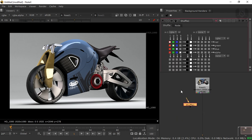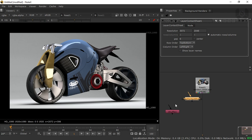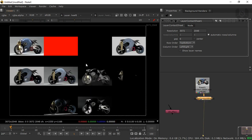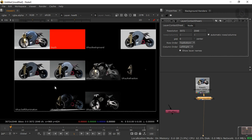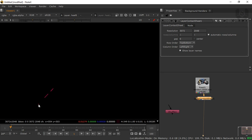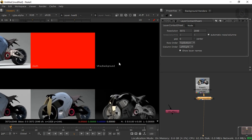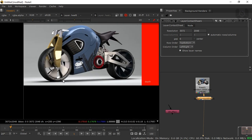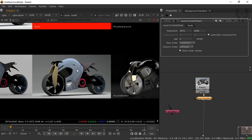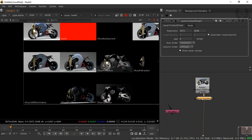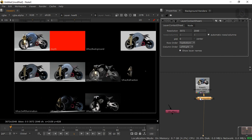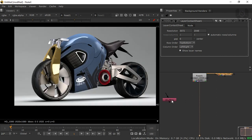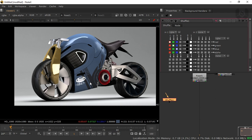Before doing the shuffle, I want to show you how it looks. Press Tab and take a Layer Contact Sheet, then connect it. You can see there are many passes visible — turn on Show Layer Names. The resolution is very high. There is no depth pass, no background, and only a small self-illumination area. We have RGB which is the beauty pass, then diffuse, global illumination, lighting, reflection, refraction, shadows, and more. We need to merge all of these together.